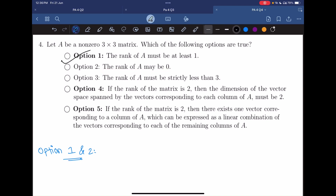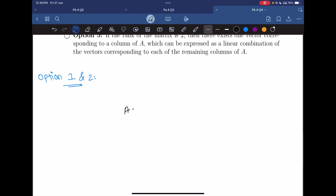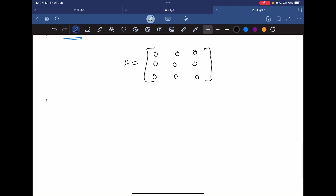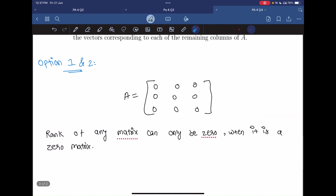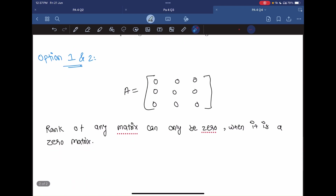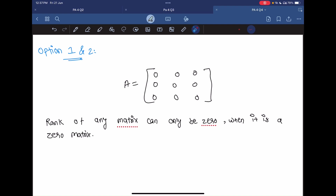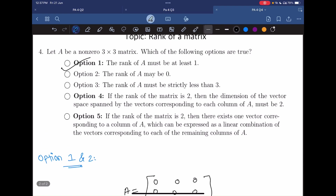Option 2 says the rank of A may be zero. The rank of A can only be zero when A is a zero matrix — that is, when all the elements of that matrix are zero. But it is already given that A is a non-zero matrix, meaning at least one element is non-zero, so the rank cannot be zero. Option 2 is false.